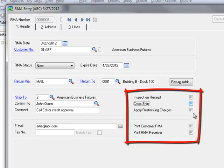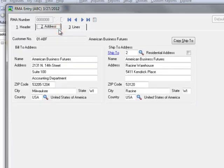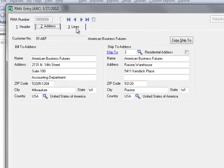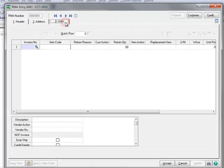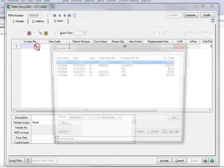Apply Restock Charges is automatically selected based on our inventory setup options. Print Customer RMA is selected in order to print an RMA document that can be emailed, faxed or mailed to the customer. Typically, the Customer RMA document includes return shipment instructions. And finally, Print RMA Receiver is selected in order to print the receiving document. Now let's move to the Address tab. This displays the default bill to and ship to addresses from the customer record. Both may be changed as needed, but we'll assume that they're correct and move on to the Lines tab.